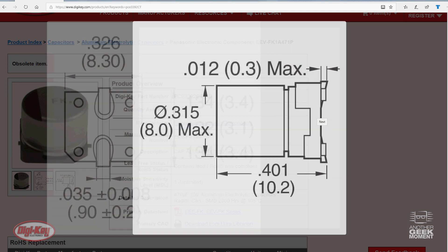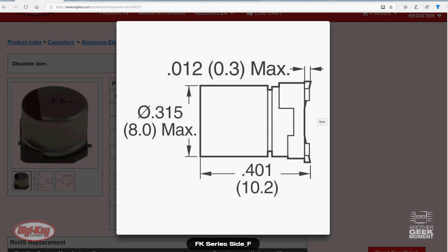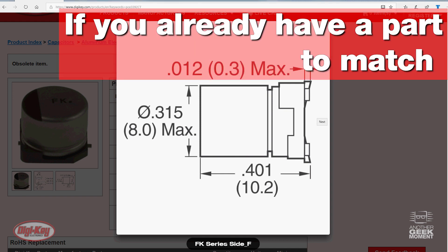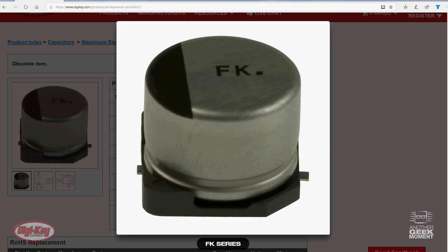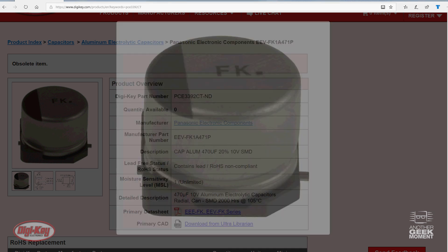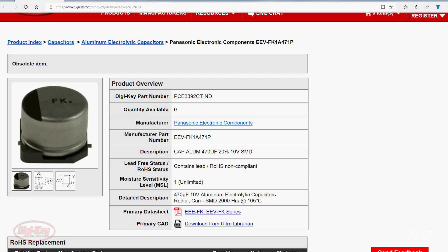Customers will often be in one of two situations with this. Either the customer has the physical part with the minimum required specs to find a new part, or they have a part number that is obsolete or not carried by Digi-Key.